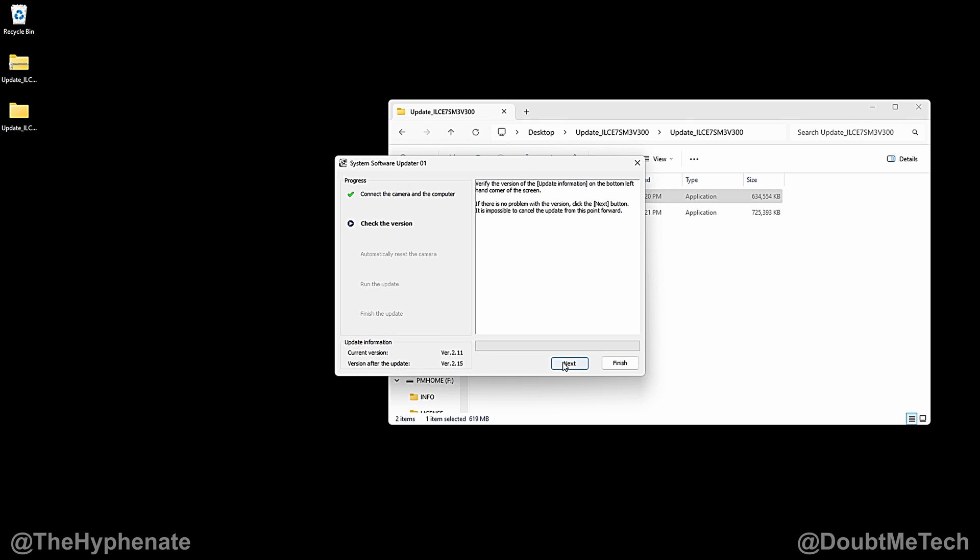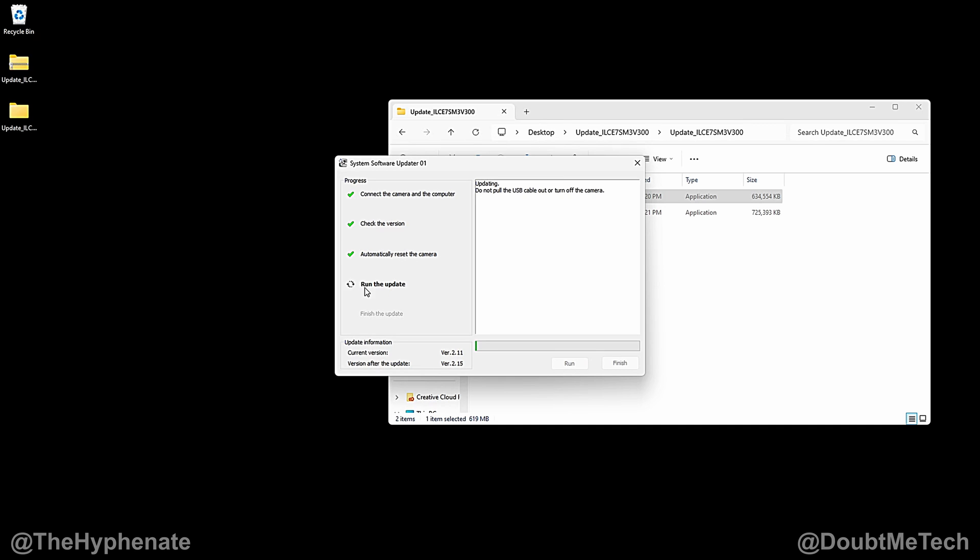Verifying the connection, press next. The camera's automatically going to reset. So now it's starting to run the update and you'll see right here the current version, which I have, is 2.11. This update is going to change it to 2.15 and then we'll run the other updater which will get us to 3.0.